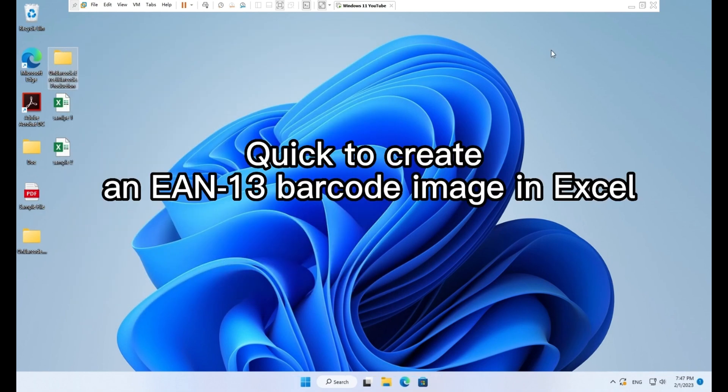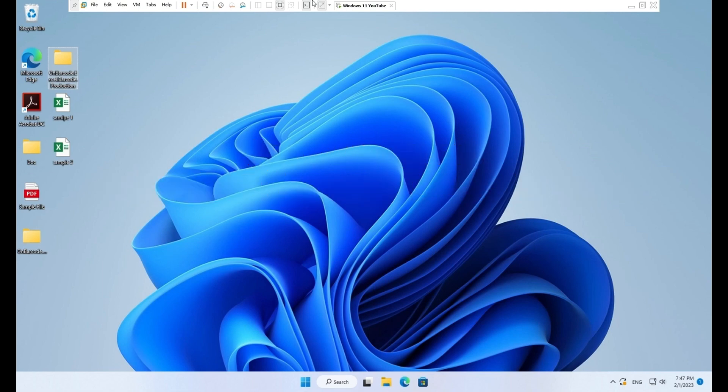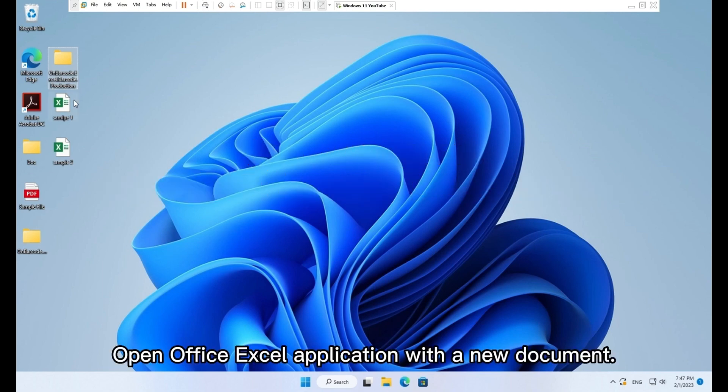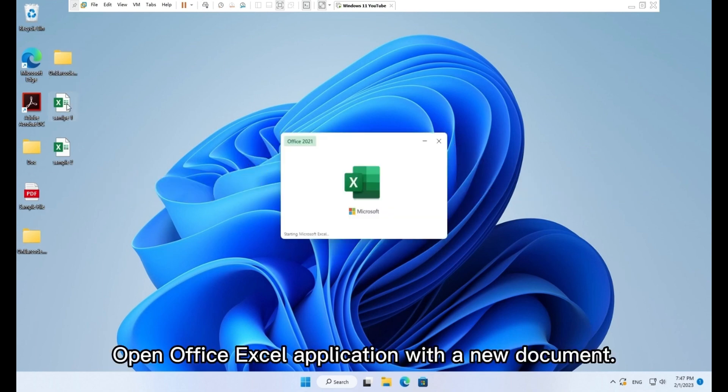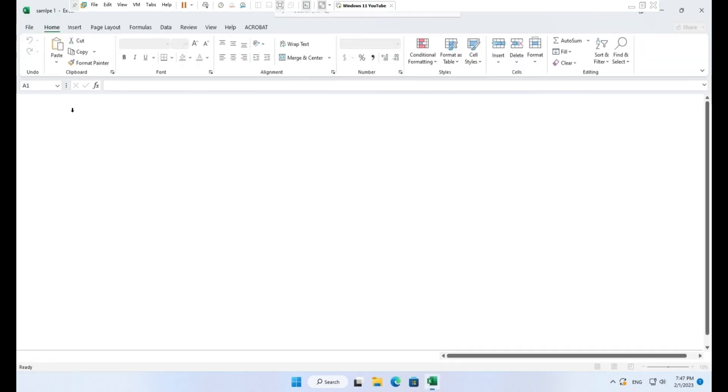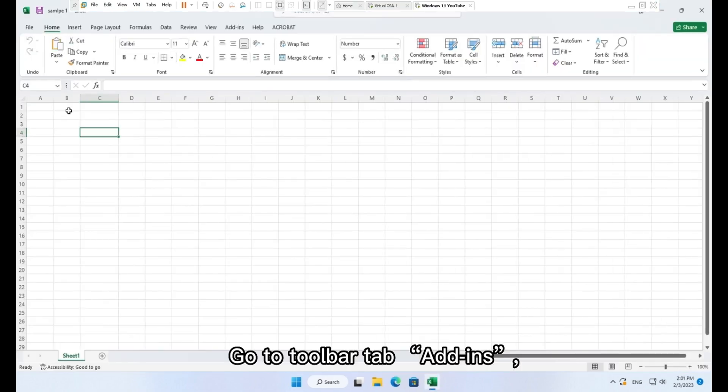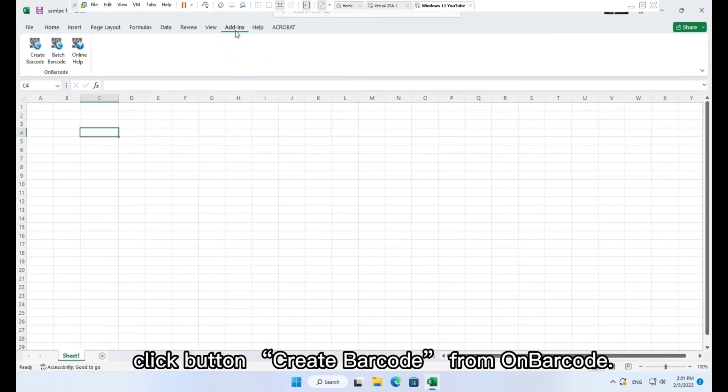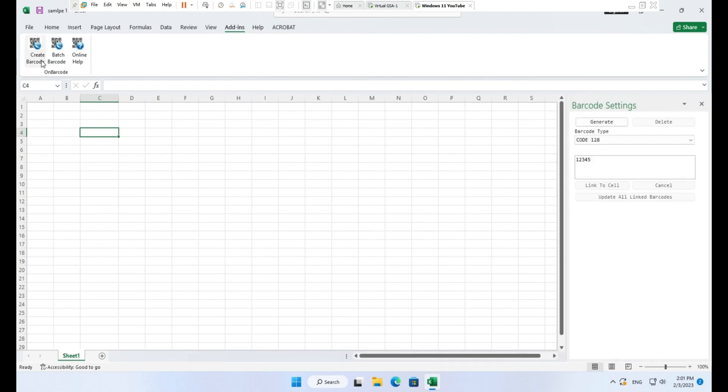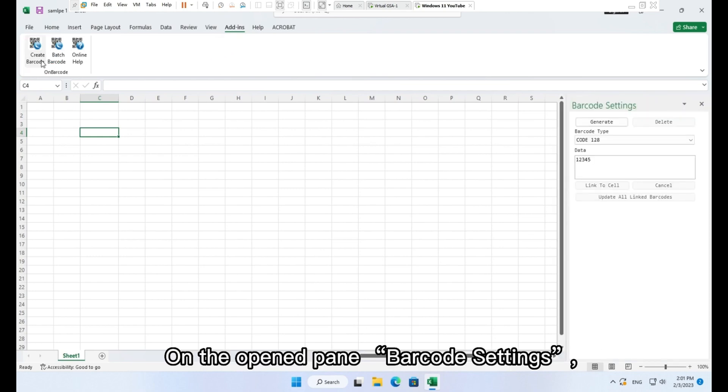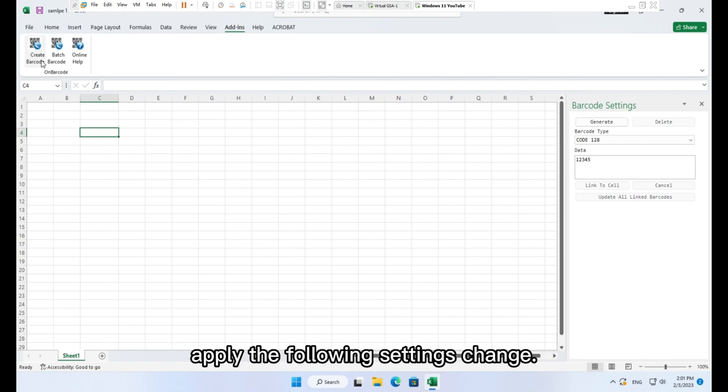Click to create an EAN 13 barcode image in Excel. Open Office Excel application with a new document. Go to toolbar tab Add-ins. Click button Create barcode from on barcode. On the opened pane Barcode settings, apply the following settings change.